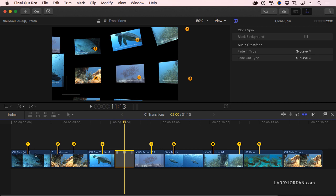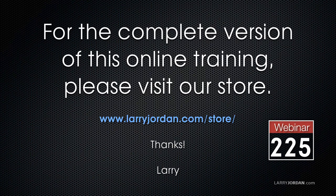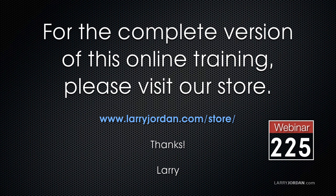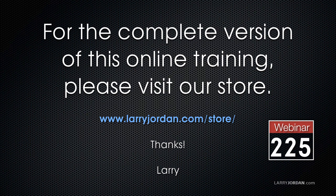This has been an excerpt of a recent power-up webinar on how to create simple effects in Final Cut Pro 10. For the complete version of this online training, please visit our store at LarryJordan.com slash store, and look for Webinar 225.